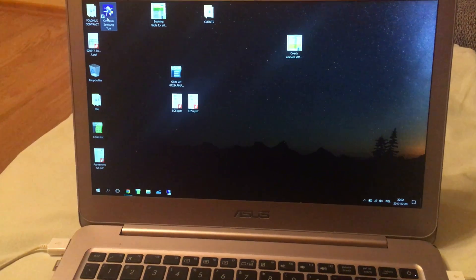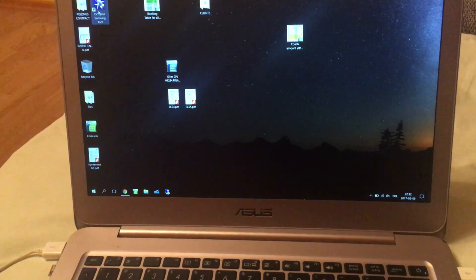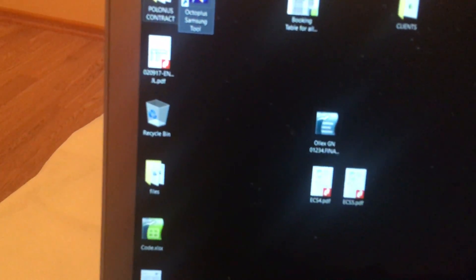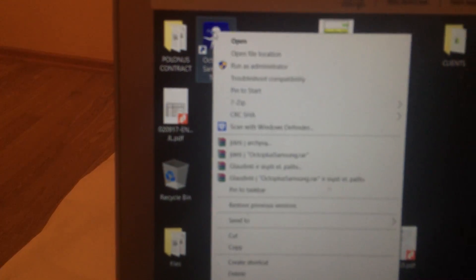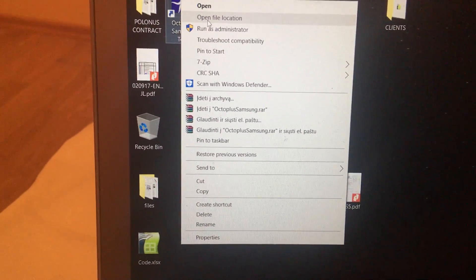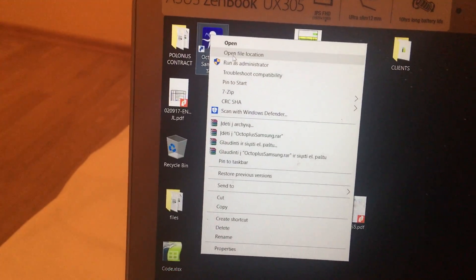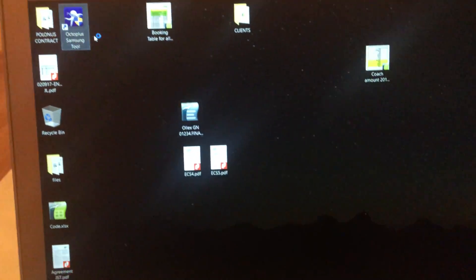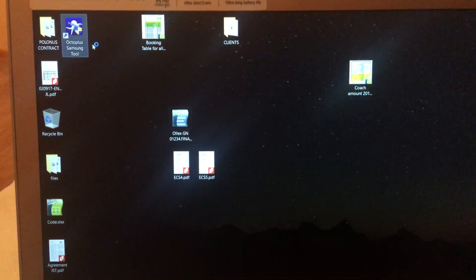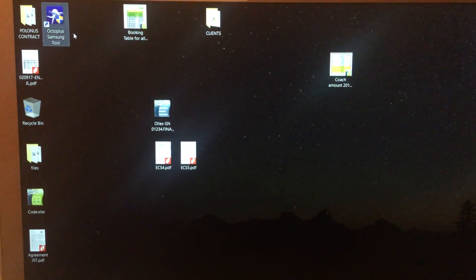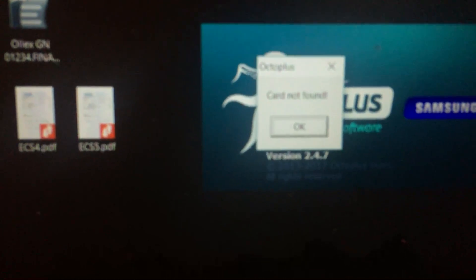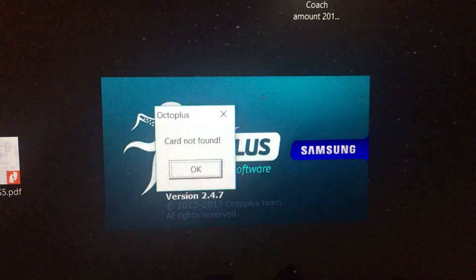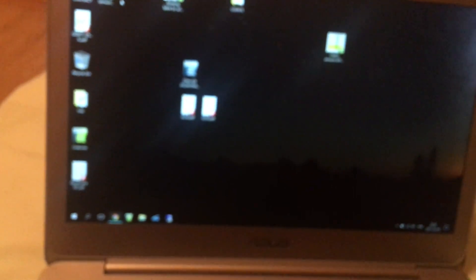So what do you do next? You have to click on this Octoplus Samsung tool but make sure that you buy this because otherwise you will have either to crack but I couldn't find it. You have to run as administrator but as I told you before you have to purchase this application because otherwise you will not be able to open that and you will see the notification which shows that card not found even though it's for Samsung but still it's not working.